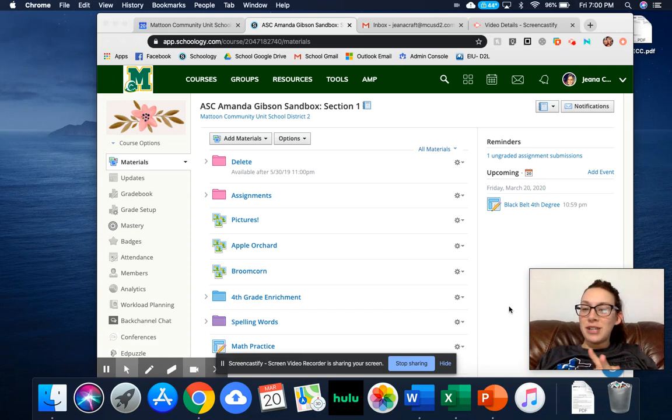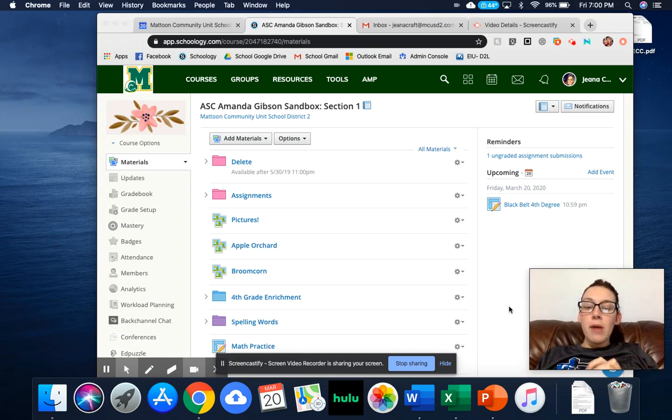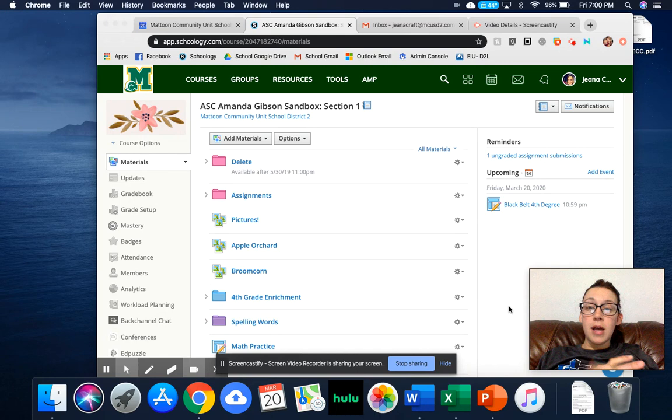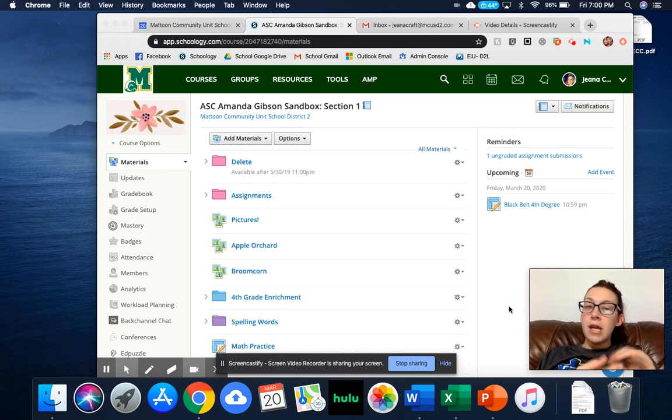Hi everyone, Gina Kraft, District Instructional Technology Coach. I wanted to show you how you could use Google Meet in coordination with Schoology.